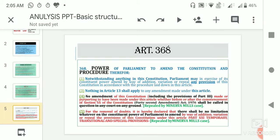On the other hand, Article 368 Clause 1 says that notwithstanding anything in the constitution, parliament may, in exercise of its constituent power, amend by way of addition, variation, or repeal any provision of this constitution.